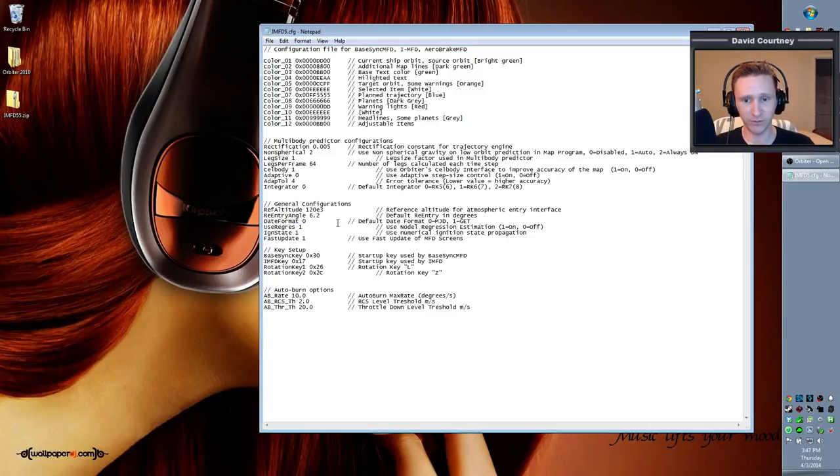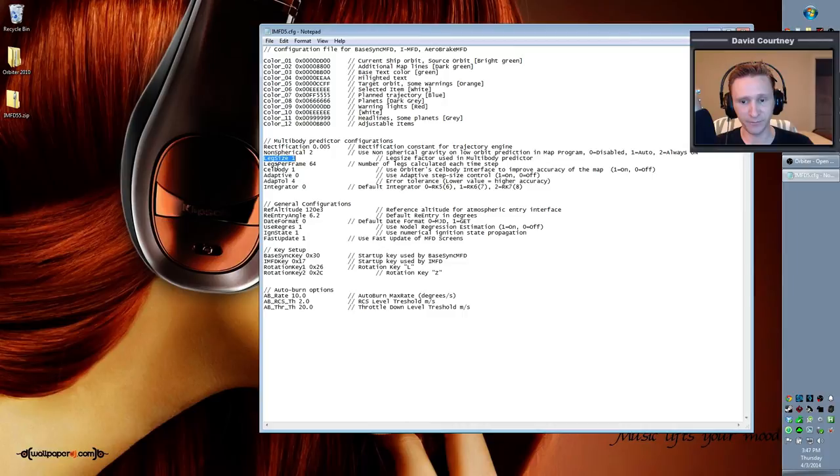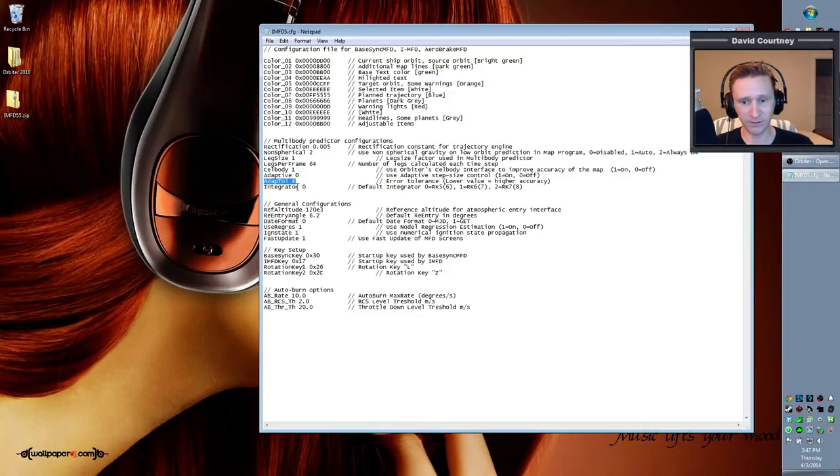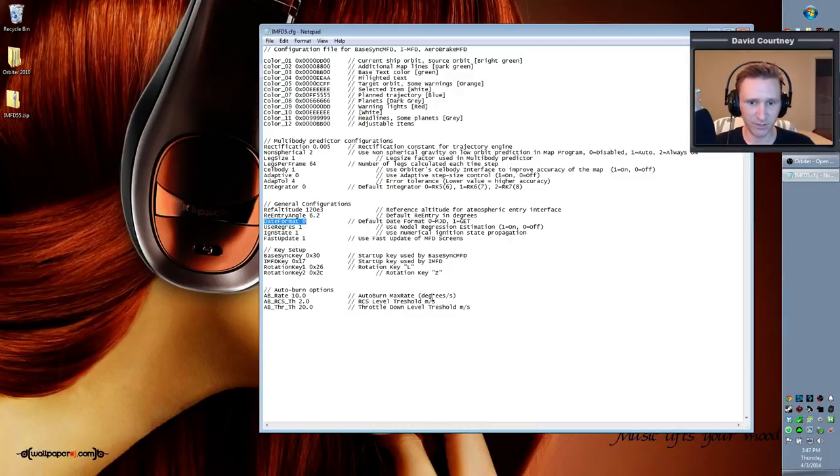So those are the five things you want to look for. Let's go over them again. It's going to be non-spherical, that's the first one. Leg size is the second one. Legs per frame is the third one. Adapt tolerance is the fourth one. And then the date format, that's the fifth one you want to look at. So make those five changes, then save your configuration file.